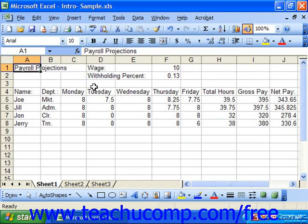You can hide columns and rows that contain sensitive data that you need for formulas but don't necessarily want to print in a spreadsheet, like salary information. Hiding a column or row simply conceals the columns or rows but still calculates data from them.